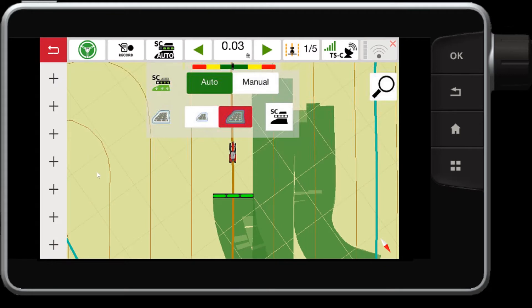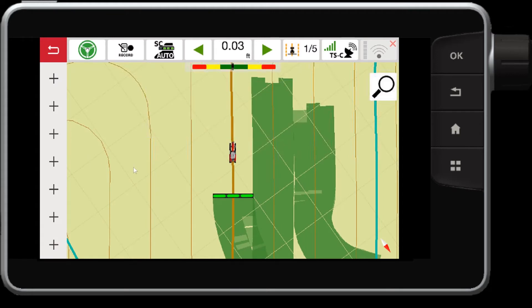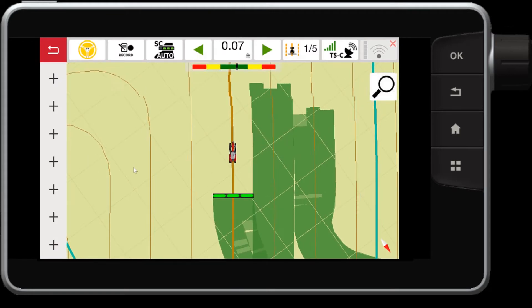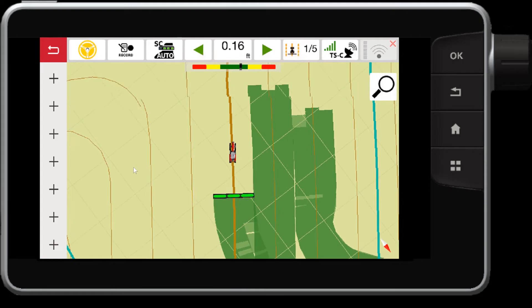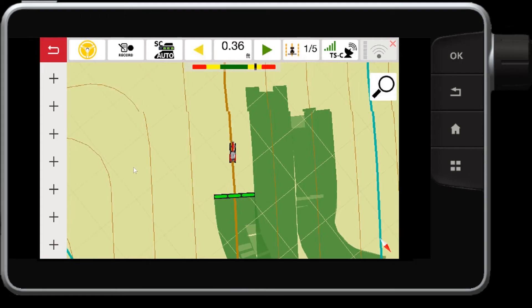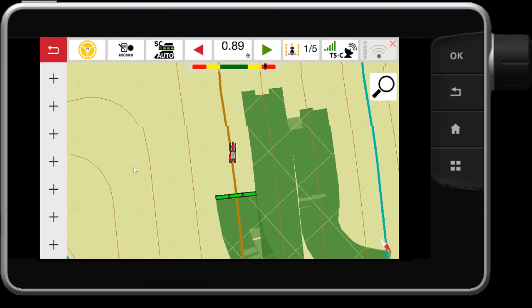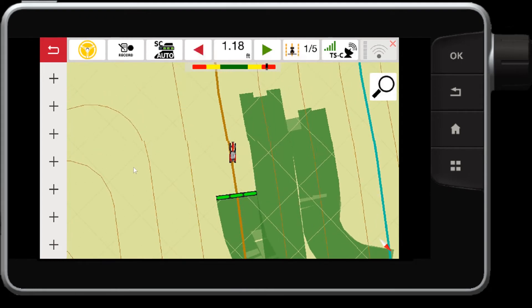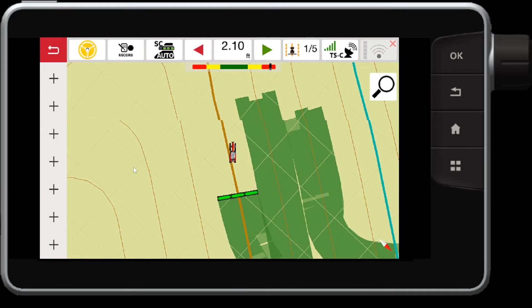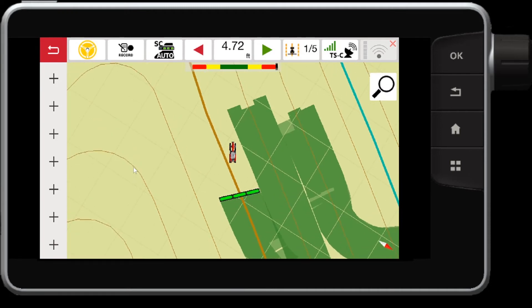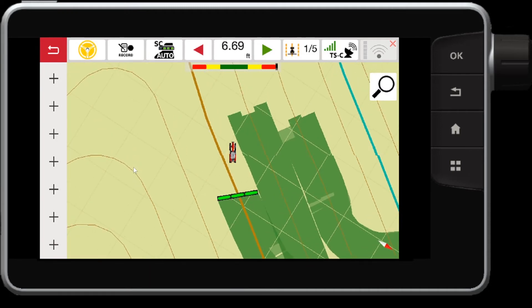Now notice I'm driving right next to my previously worked area. And if I drive over into previously worked area, that section must overlap by 50% in order for it to turn off.